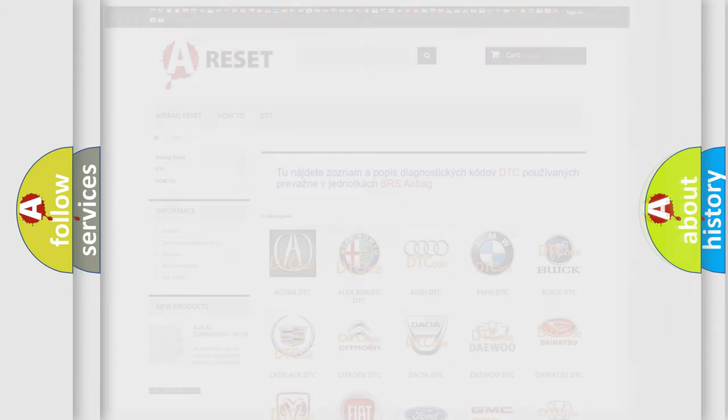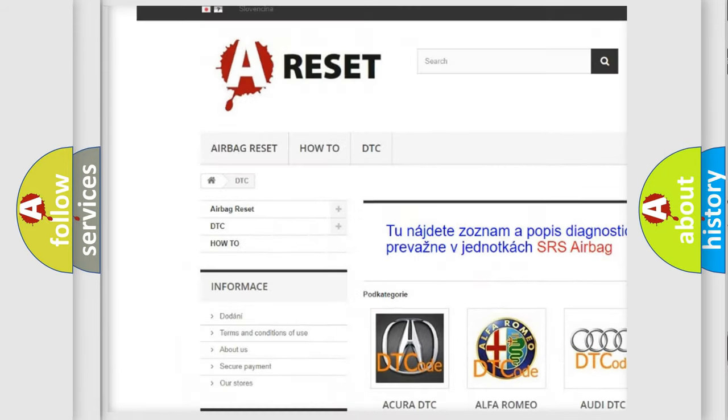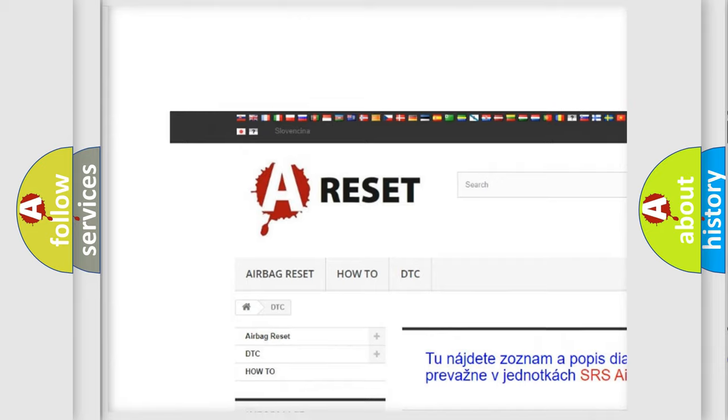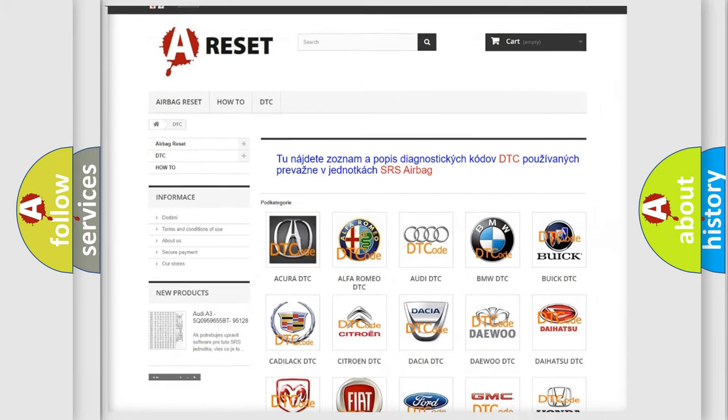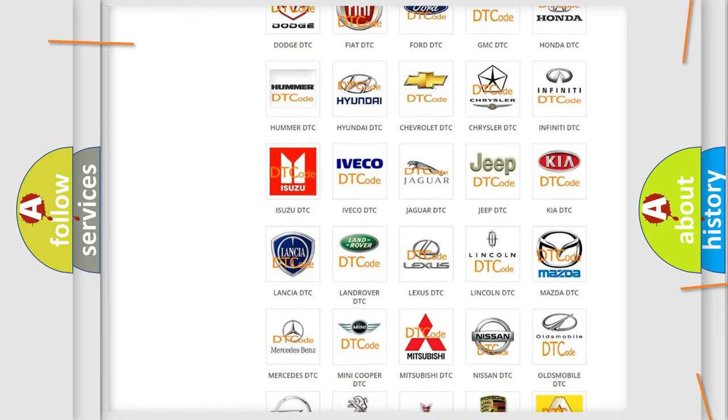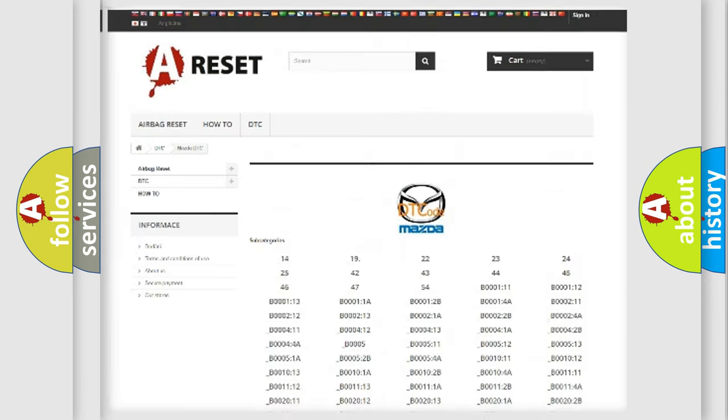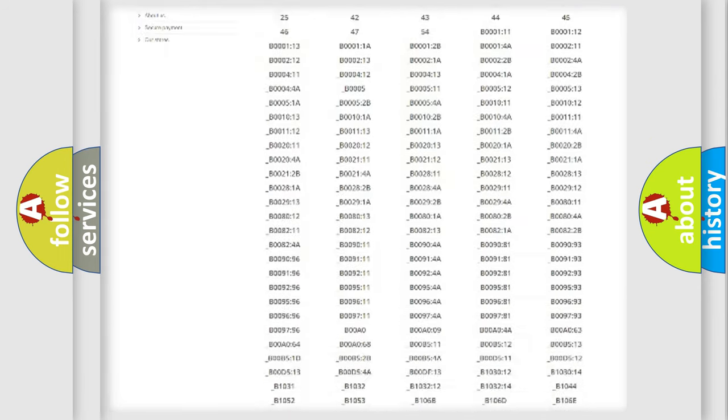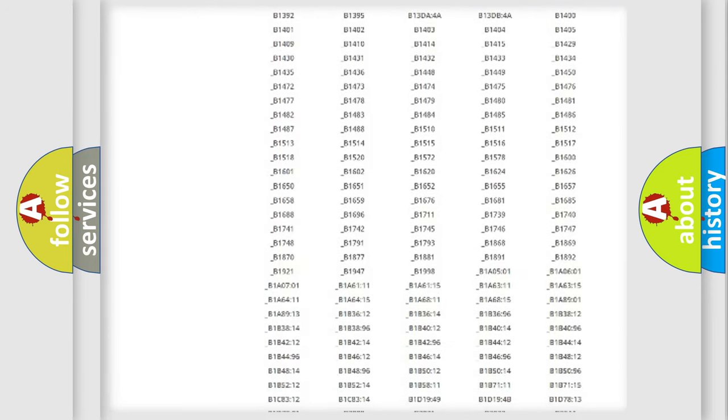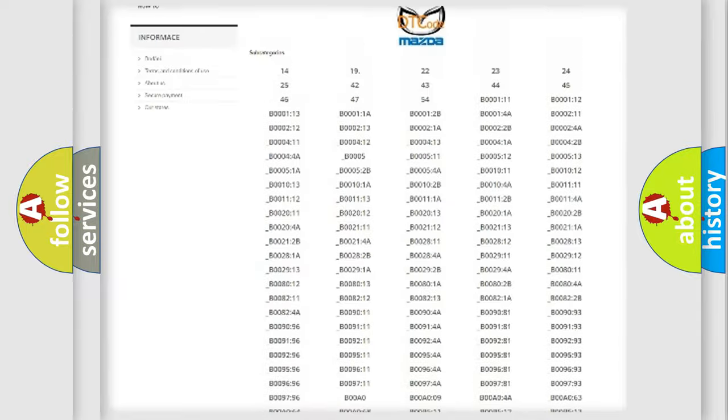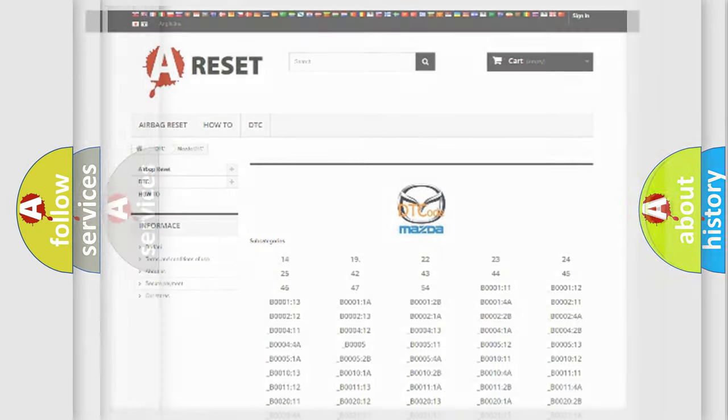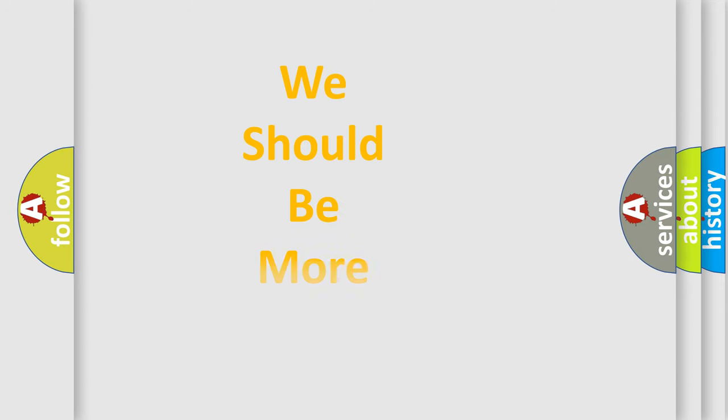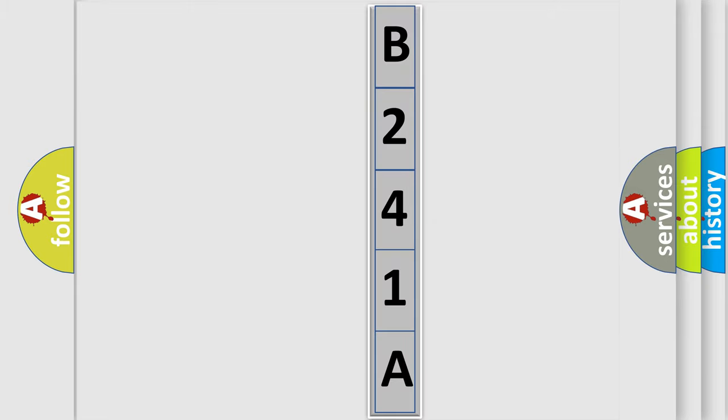Our website airbagreset.sk produces useful videos for you. You do not have to go through the OBD2 protocol anymore to know how to troubleshoot any car breakdown. You will find all the diagnostic codes that can be diagnosed in Mazda vehicles. Also many other useful things. The following demonstration will help you look into the world of software for car control units.